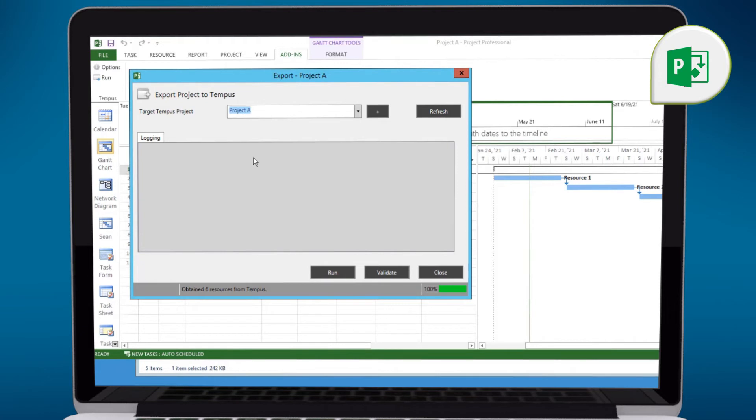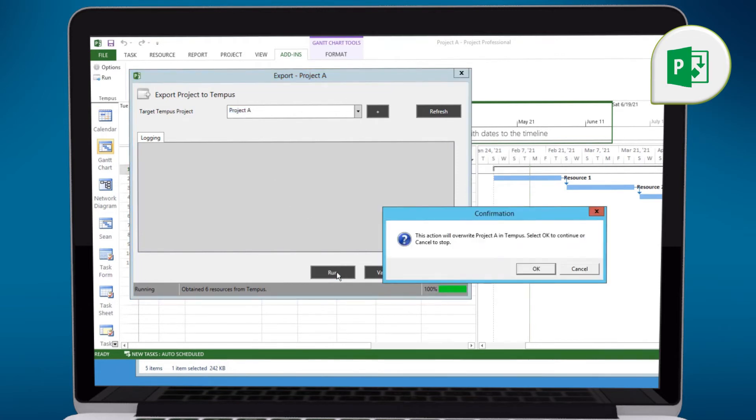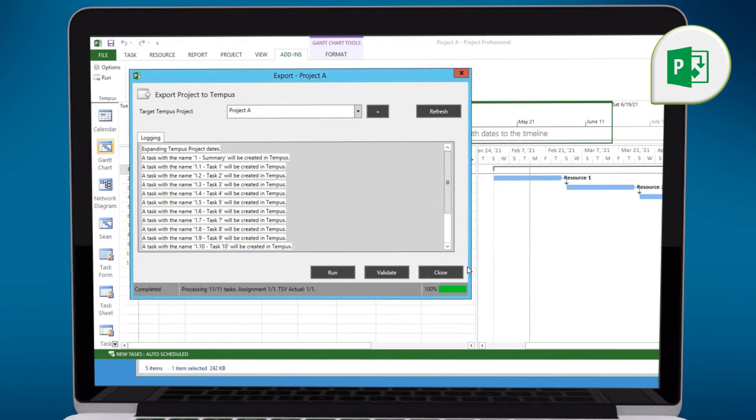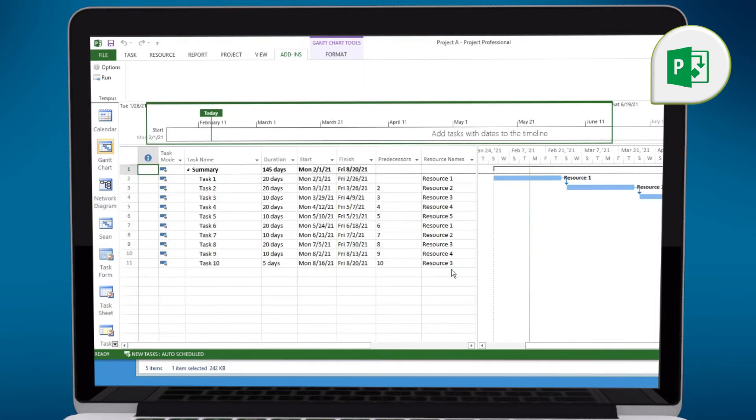So in this case, we'll select Project A. And then we'll select Run. You'll get a warning telling you that this is going to overwrite the data in this project, this is expected. And then we'll select OK. This comes back pretty quickly. And we'll say OK, data has been created. And now we can close the add-in.